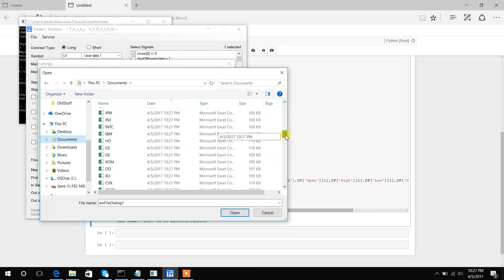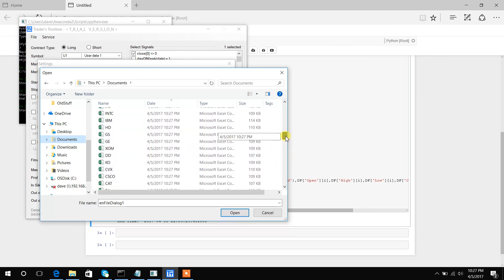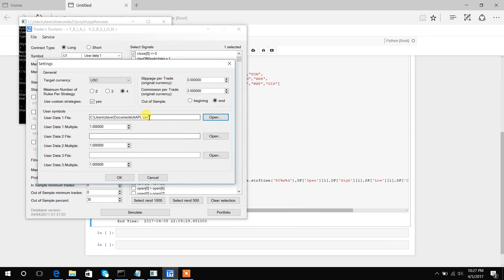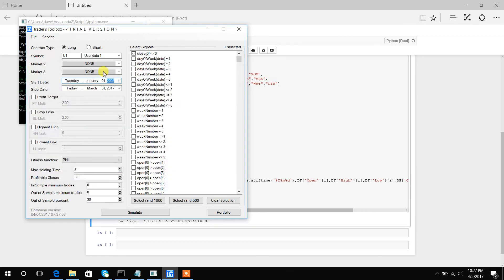So you can see I have all of these CSV files for the Dow tickers. I would just pick Apple, hit OK, and then just make sure you select User Data 1, and you are good to operate on the newly downloaded stock data from Yahoo. Thanks guys!